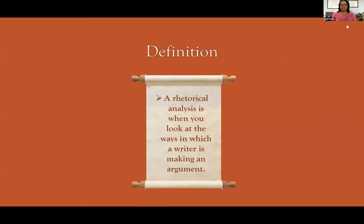So what is rhetorical analysis? Rhetorical analysis is just when you look at the ways in which a writer is making an argument. It can be a piece of literature, it can be an essay, it can be nonfiction, it can be poetry — but you're looking at how the author is making their argument and making their point. That's the gist of what a rhetorical analysis is.